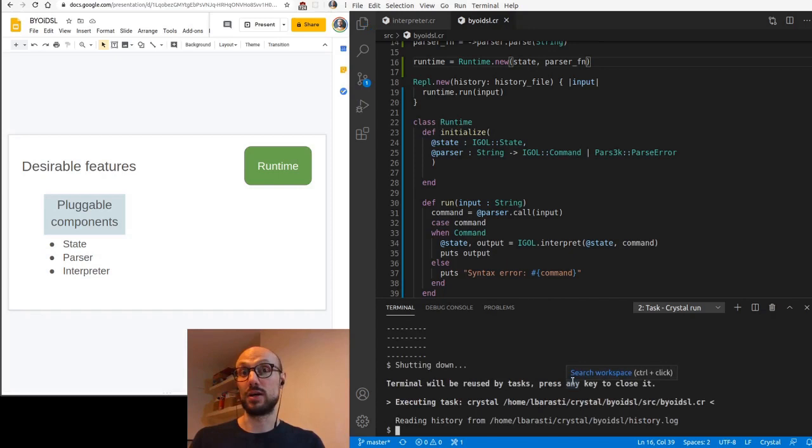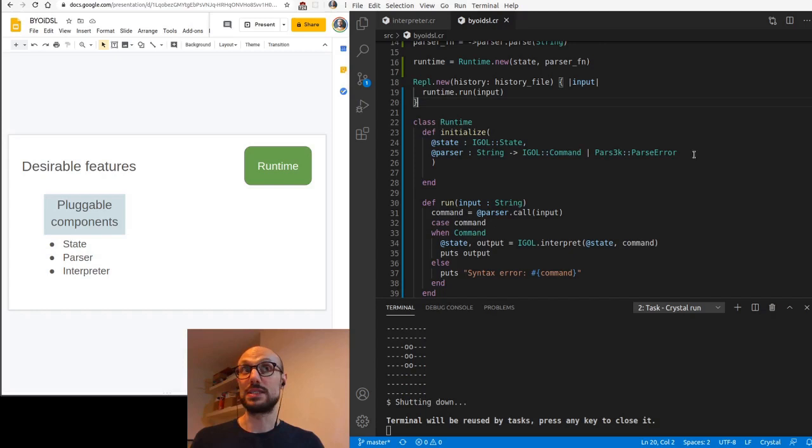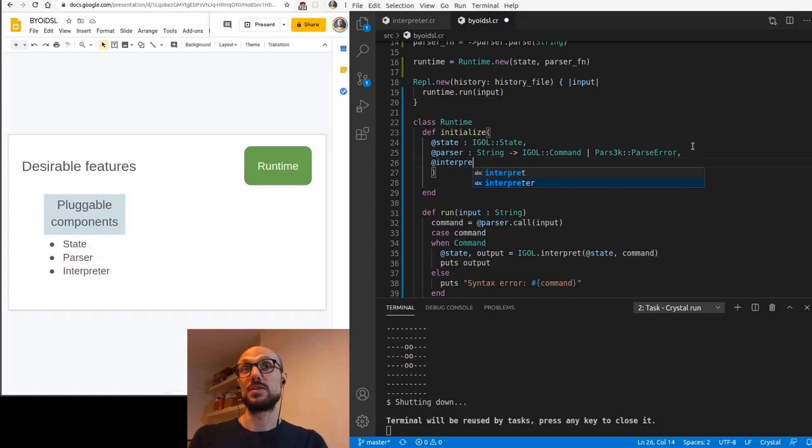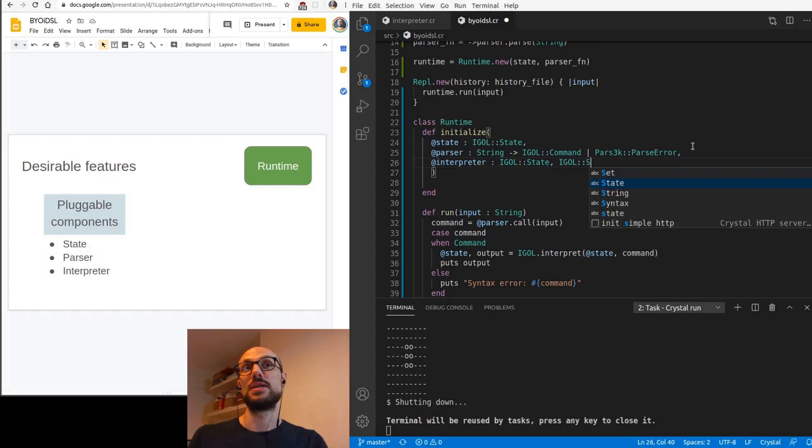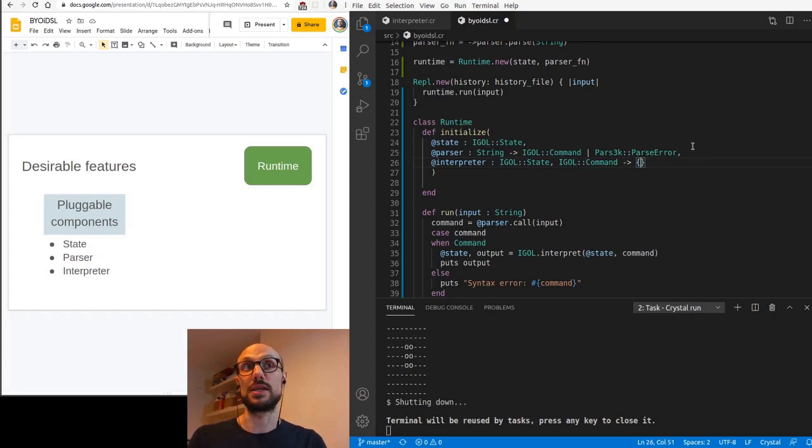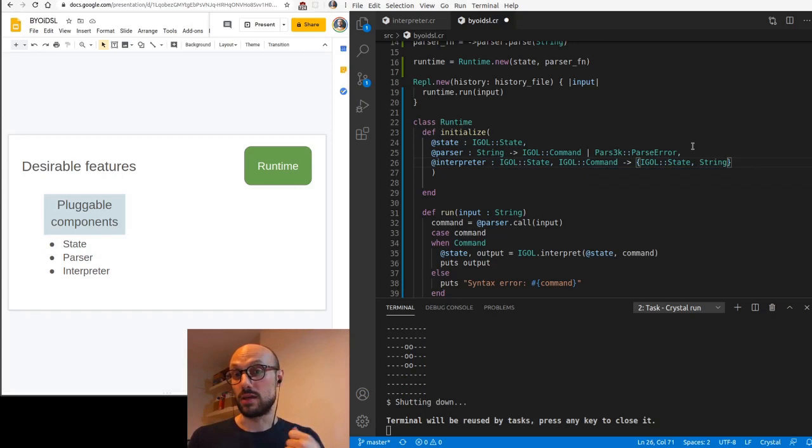The last bit we want to make pluggable is the interpreter. So the interpreter is a function that takes a state, an IGLE state and a command, and returns a tuple which contains the new state of the system and some sort of feedback for the user to give them some feedback on how the command ran, if it was successful or not.